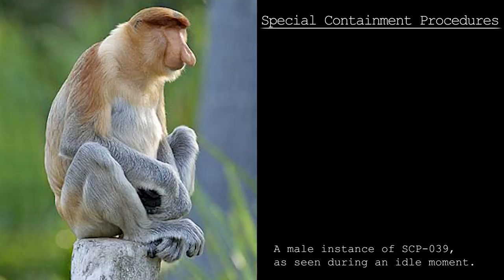As of September 18th, 2000, SCP-039-8 has become pregnant. Responsibility for its containment has been reassigned to personnel in the Veterinary Observation Wing.